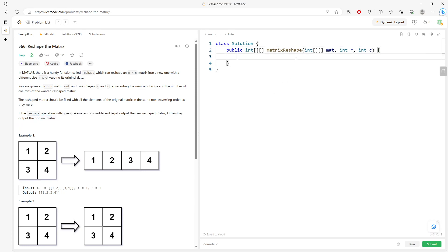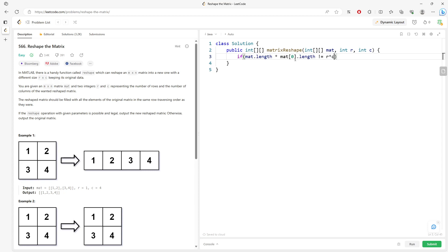So the first thing we need to check is what? If matrix length times matrix column, if this does not equal to R times C, we return what?